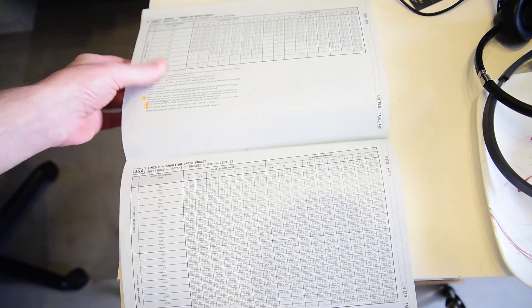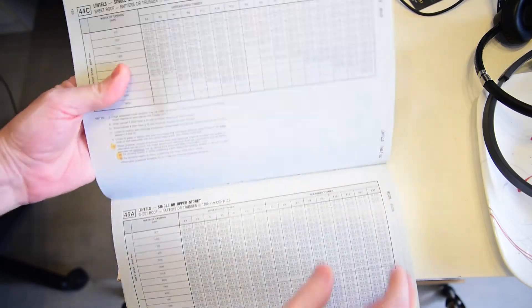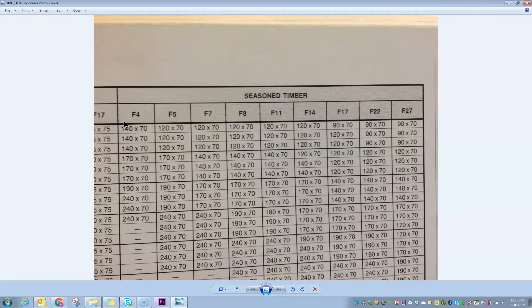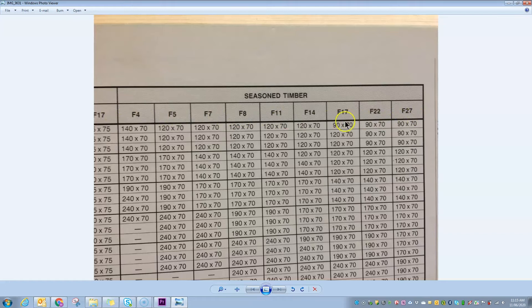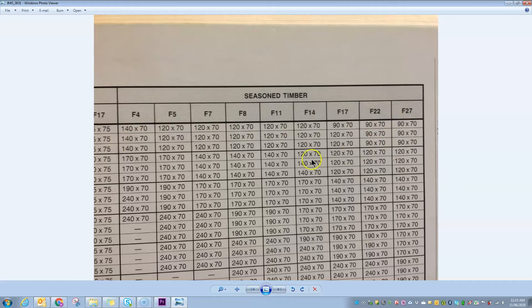So if we have a quick look at a span table, across the top row here, you'll see we've got a range of F ratings from F4 all the way up to F27. And that was basically a rating of how strong the timber is.